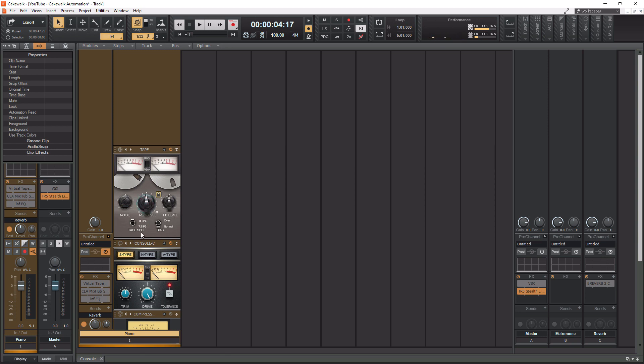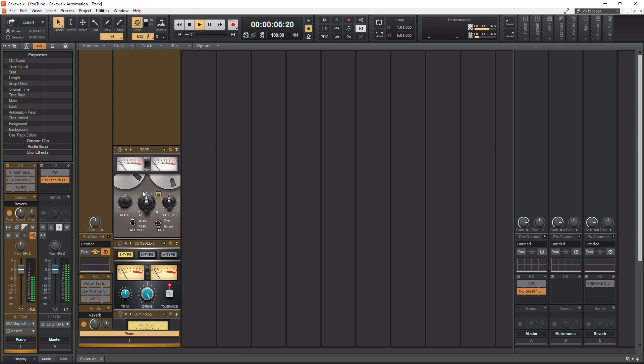And then for our tape speed, we have 15 IPS and 7.5 IPS. And then for bias, we have over normal. For bias, I recommend just leaving that on normal. All right. So let's give it a listen and you can hear what the tape emulator sounds like.